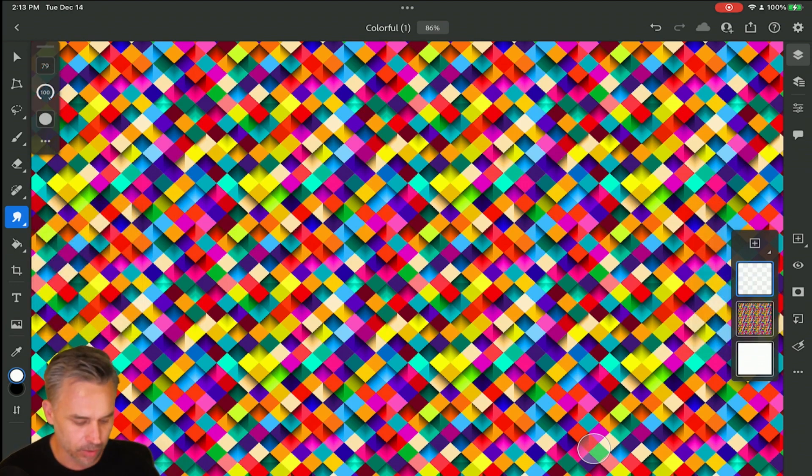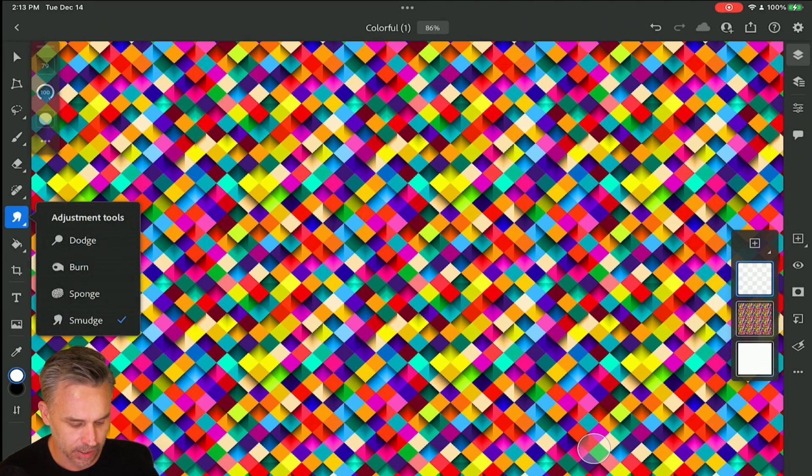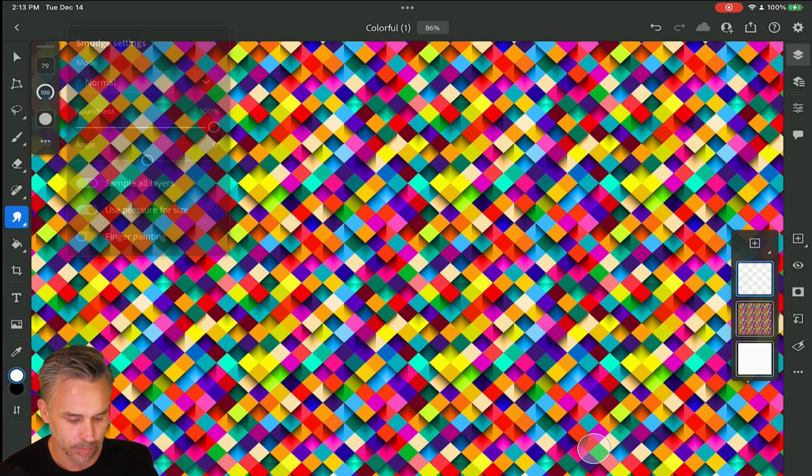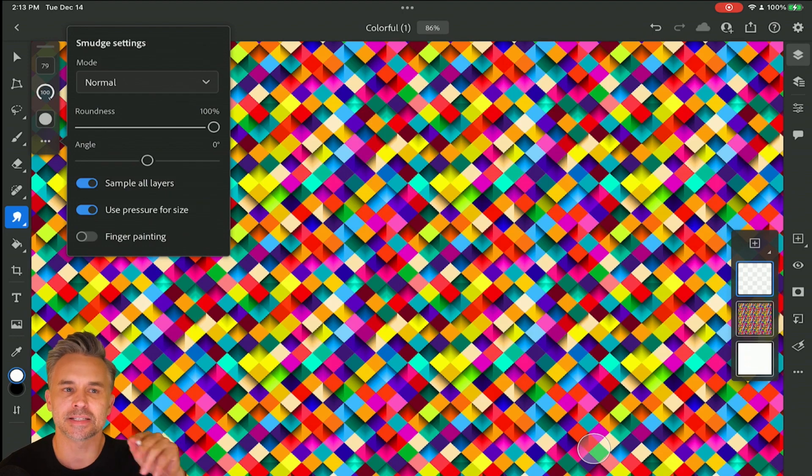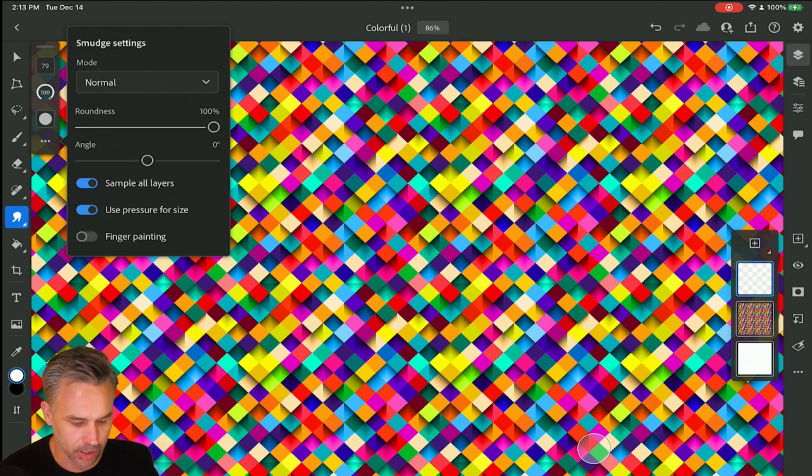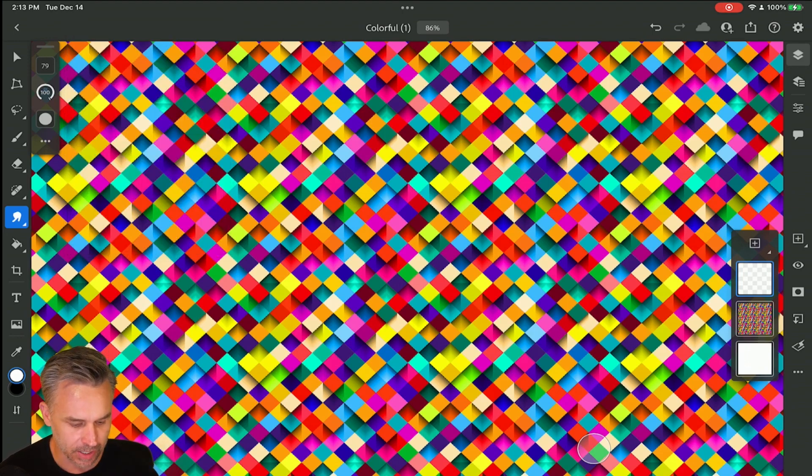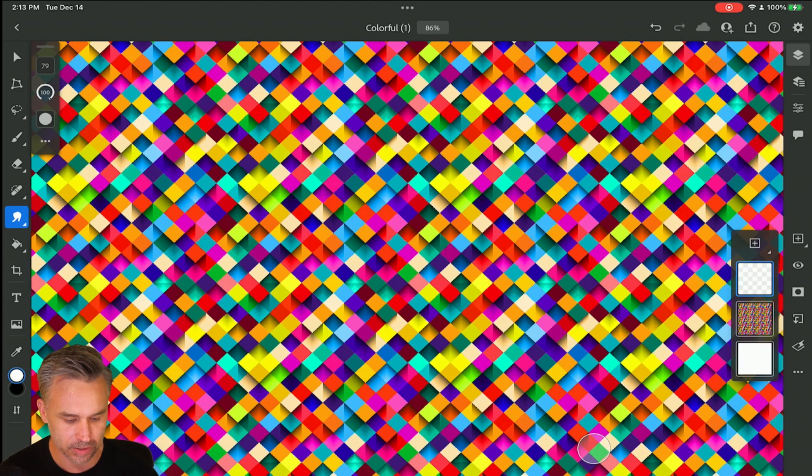I'm on my own layer. I'm going to select the smudge tool and go into some of the settings. I'm going to sample all layers, use pressure for size, and make sure the strength is cranked all the way up.